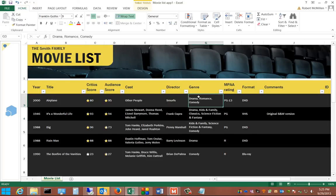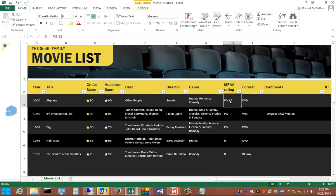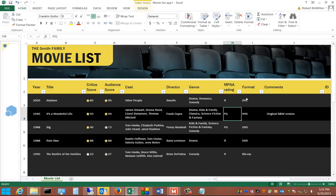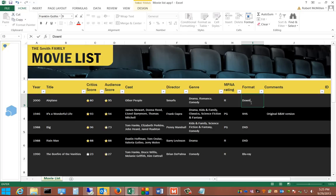And the genre, you can go ahead and change that as well. The MPAA rating. Format. DVD, VHS. We'll just choose downloadable.